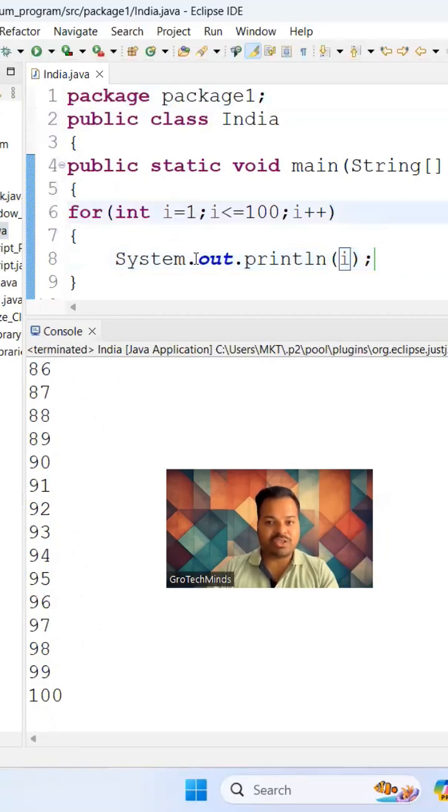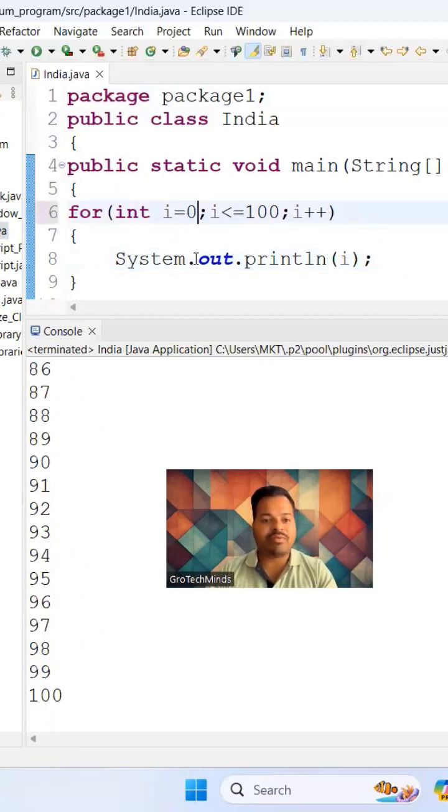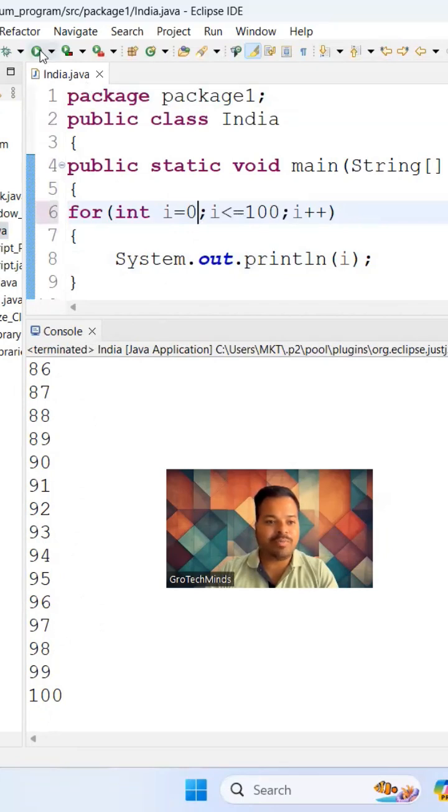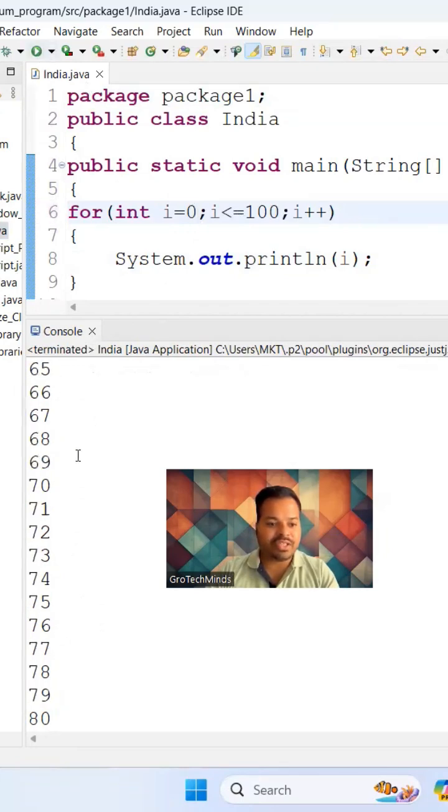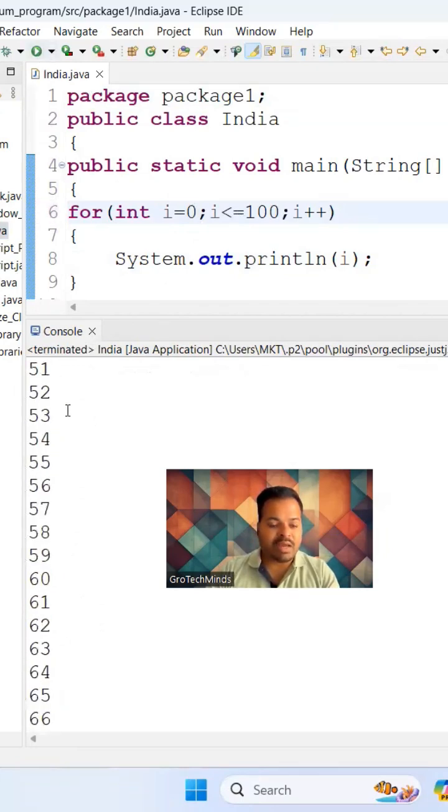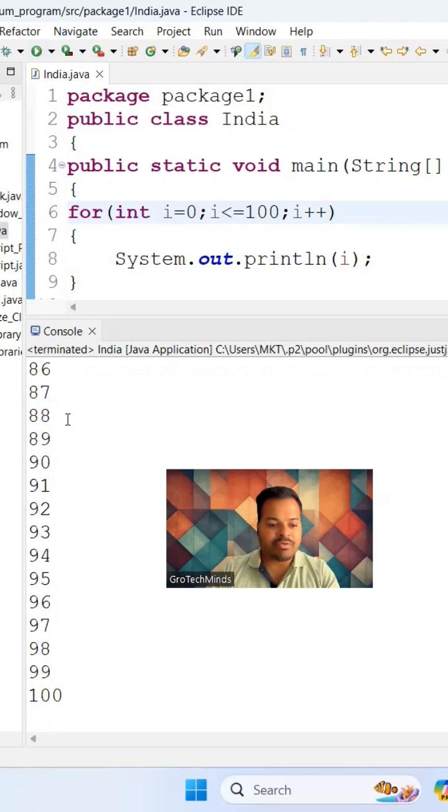And you can run this program. Now you can see I'm able to get the output from 0 to 100. Very simple program.